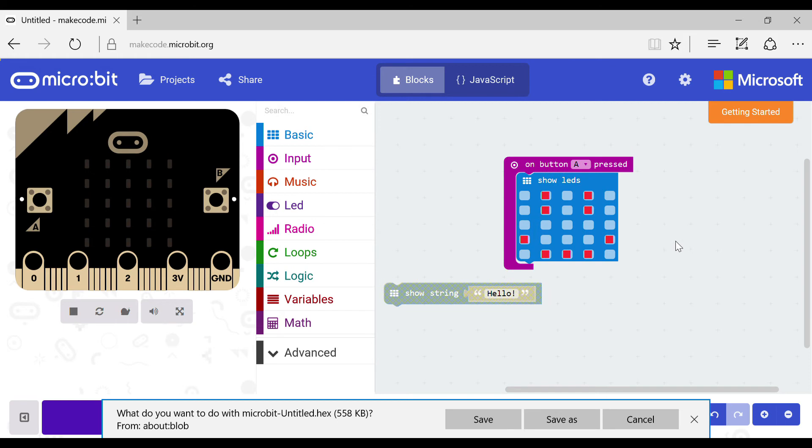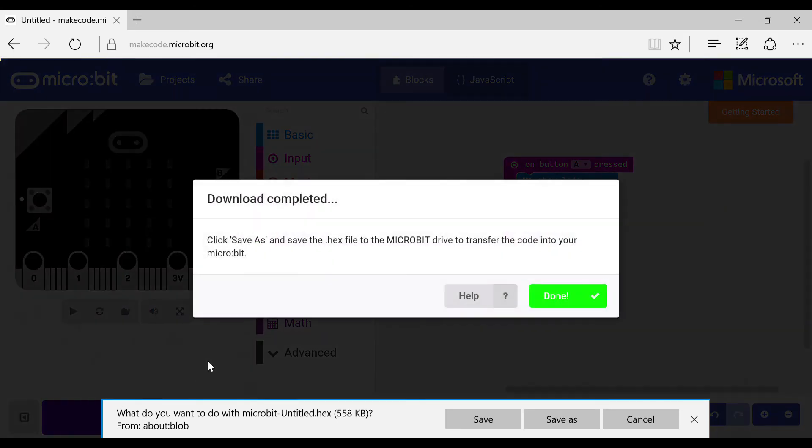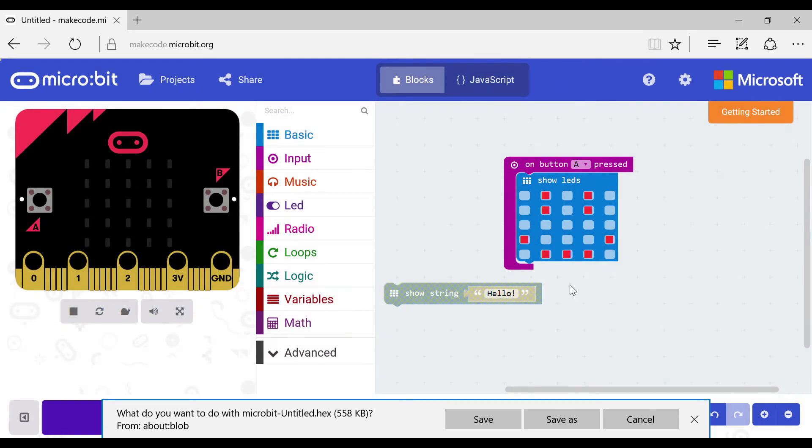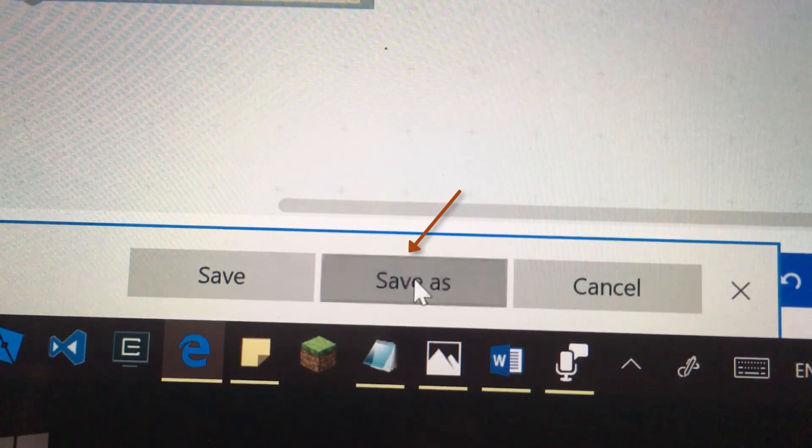Now when the micro:bit downloads it will print a happy face. This is how you download it. If we click download it will ask you to save it in the micro:bit drive. So now what you want to do is click save as.